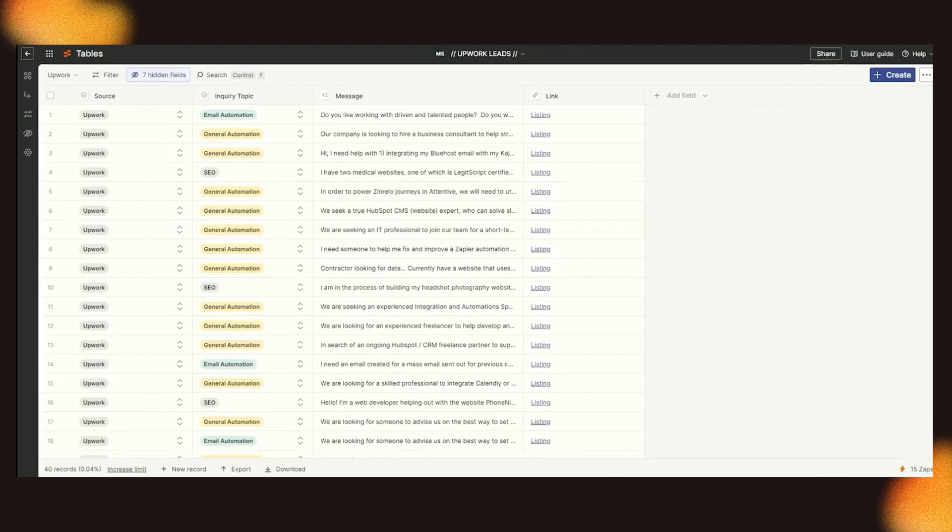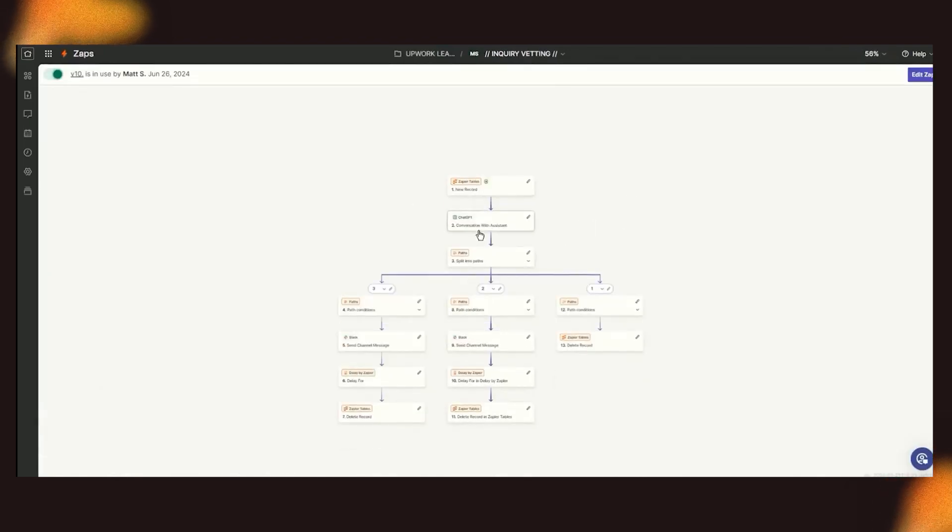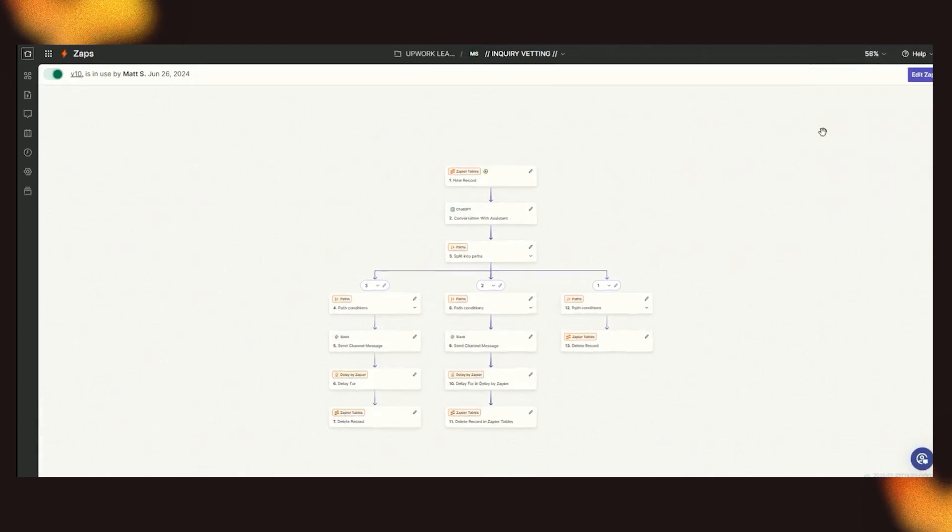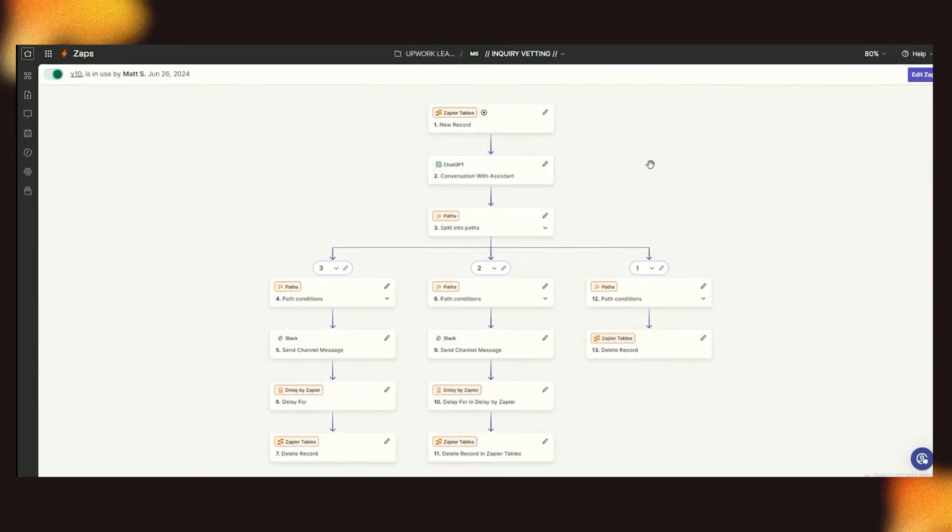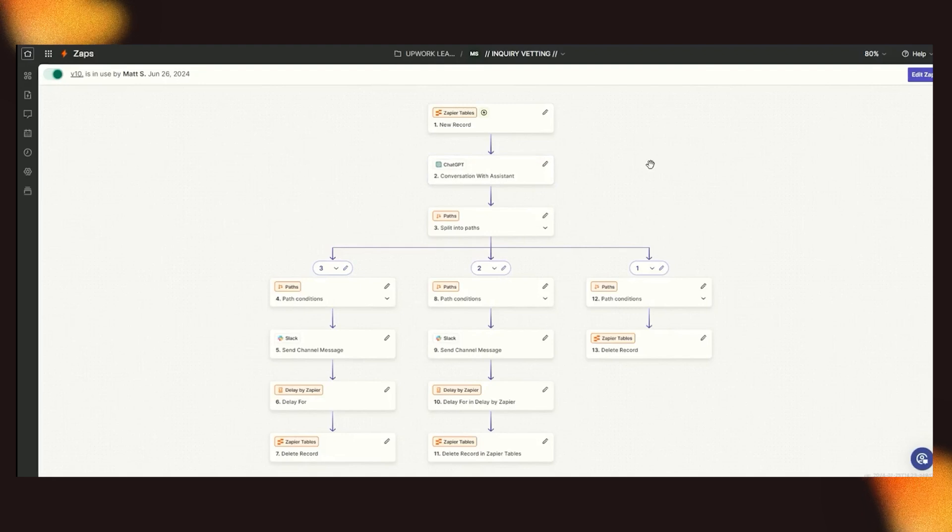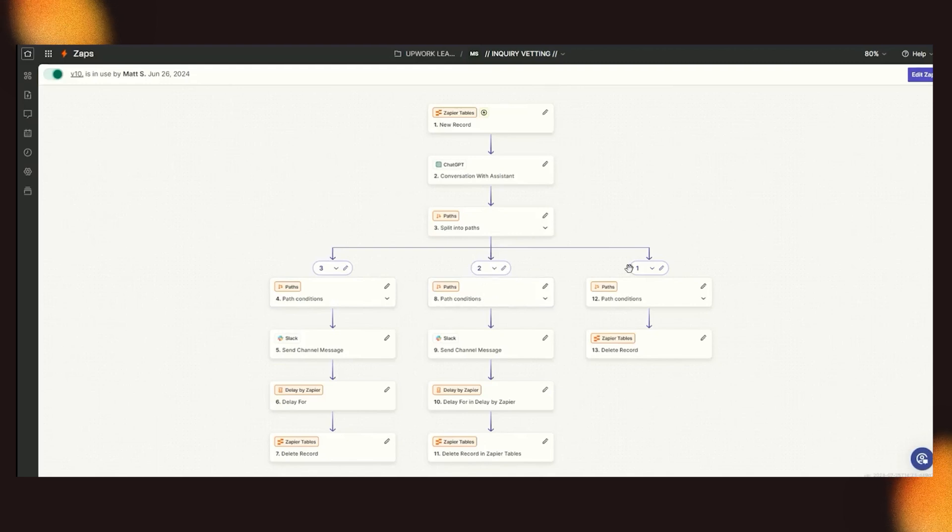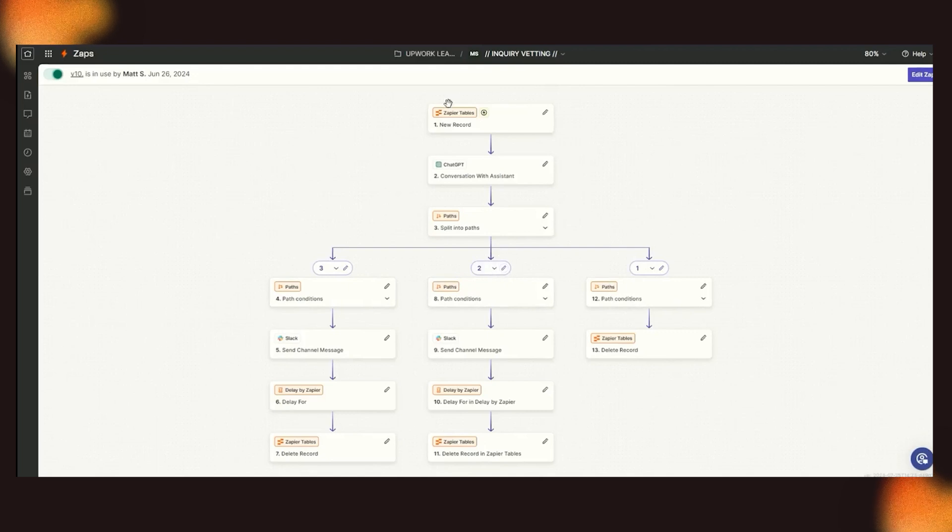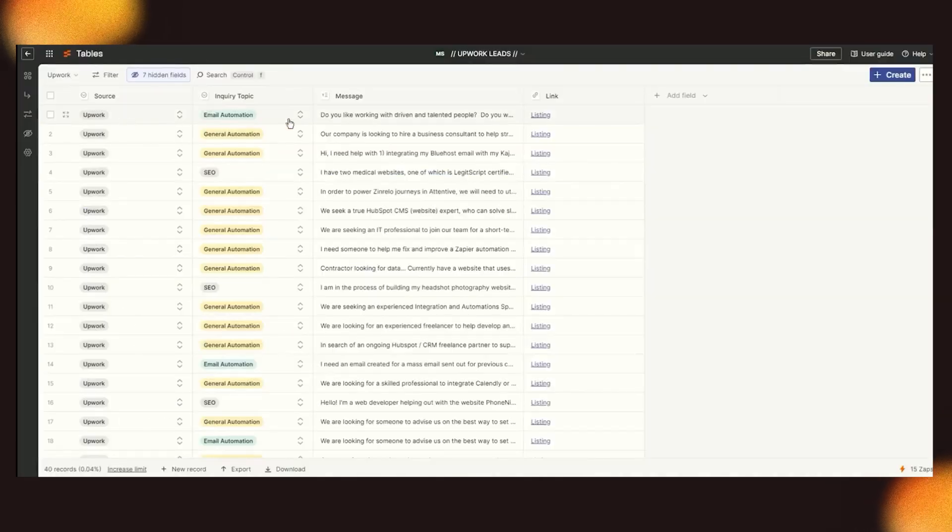The ChatGPT prompt, which is in the inquiry vetting right here, let me zoom in, fit right here, to actually get a better understanding of, okay, is it a really solid fit for the company? And then if it is, it's a three. If it's not, it's a one. And then right in the middle, the twos are then put into a Slack thread. All that information is gathered from this Upwork view.